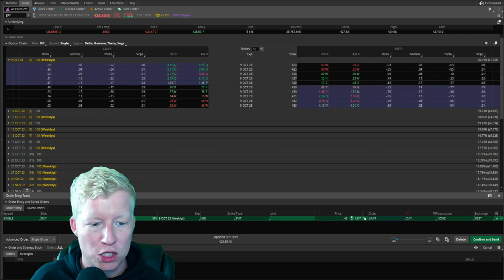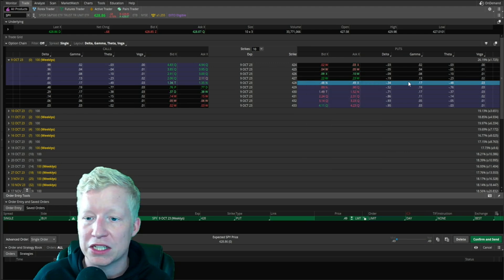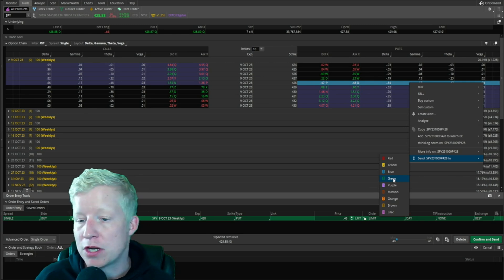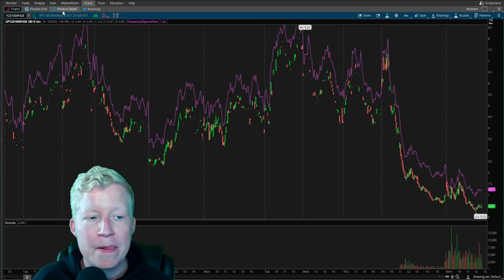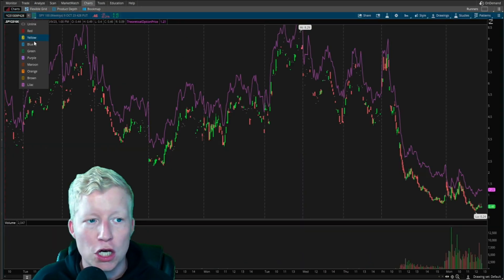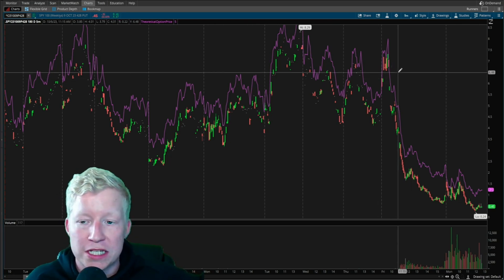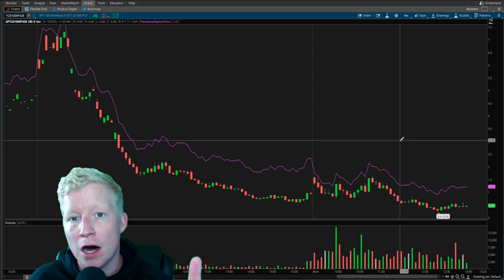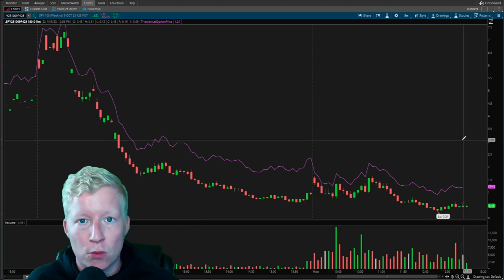So what we are going to do — the 428 put — if I want to trade this option, I'm going to right-click anywhere in the chain itself and go to 'Send to,' and you can choose any one of these colors. I'm going to send it to 4 green. And then if I go to my charts over here, you will notice that I already have this linked to green. You link your chart to whatever color you chose to send your option to, and all of a sudden you are now looking at the bar chart of the option itself.